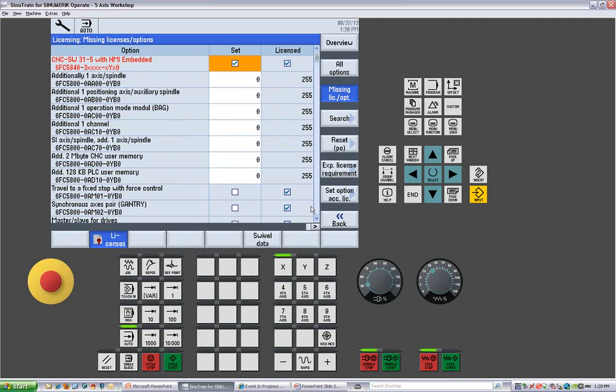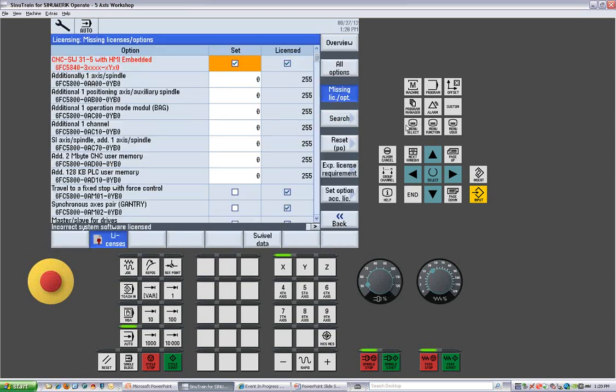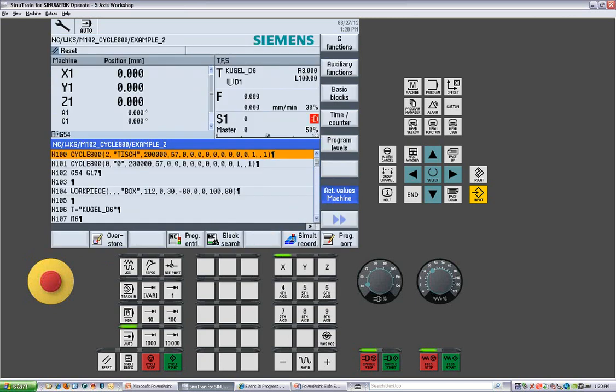And again, from this point, anytime you need to get back to the main screen, you can just hit machine, and it will take you right back to the main screen of the machine. If you hit menu select two times, it will take you to the last screen you were at, so you can toggle between any two screens at any given time.